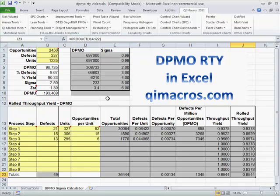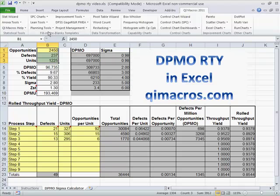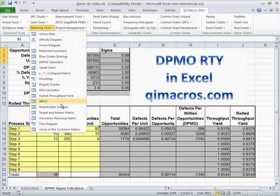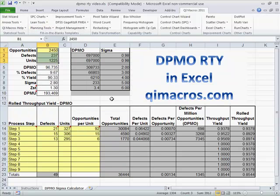That's Defects Per Million Opportunities — pretty simple calculation — and Rolled Throughput Yield, using the QI Macros. You can find that on our Planning Toolbar. Just click on the Rolled Throughput Yield or DPMO Calculator, and up it'll come. Download a 30-day trial of the QI Macros from QIMacros.com.